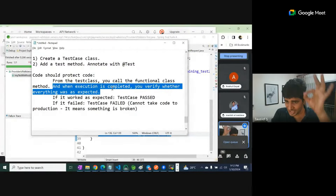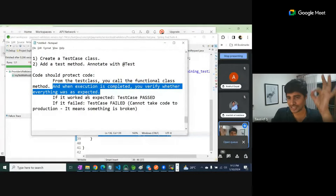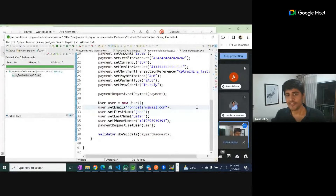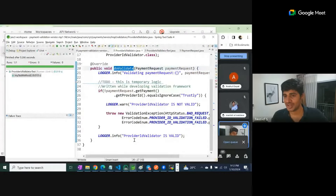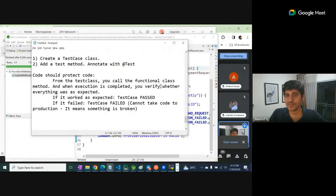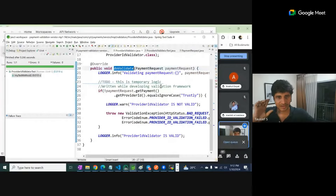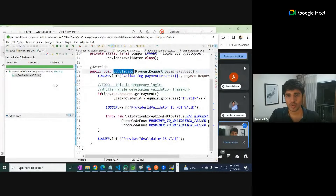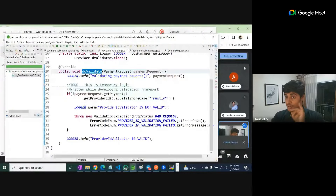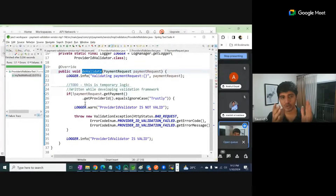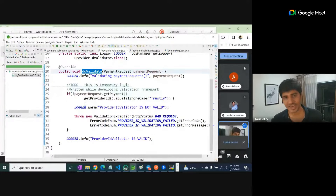When execution is completed, you verify whether everything was as expected. We are writing unit testing code for this method to validate. This method will execute and we need to know whether everything was as expected. Think with me and really answer this question: what should be our expectations out of this method?